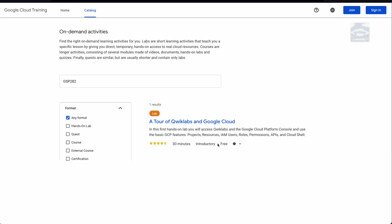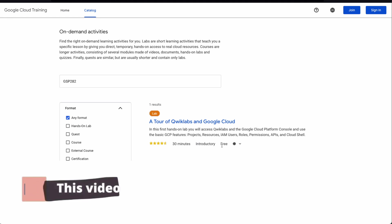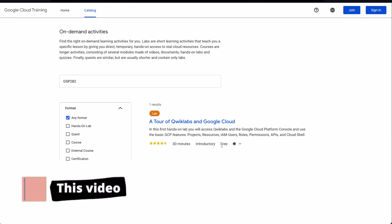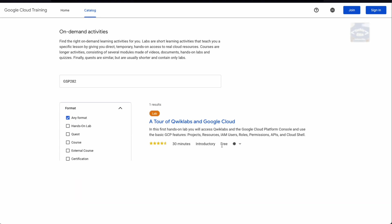Now we can see there is a lab we can do: GSP282, A Tour of Qwiklabs and Google Cloud. It's a 30-minute introductory free lab. In this first hands-on lab, you'll get access to Qwiklabs and the Google Cloud Platform console. You'll learn basic GCP features like projects, resources, IAM users, roles, permissions, APIs, and Cloud Shell. This particular lab is very important because all other labs are dependent on what you do in this lab.